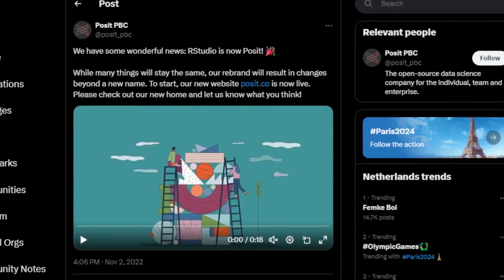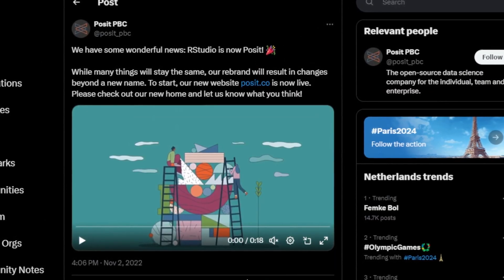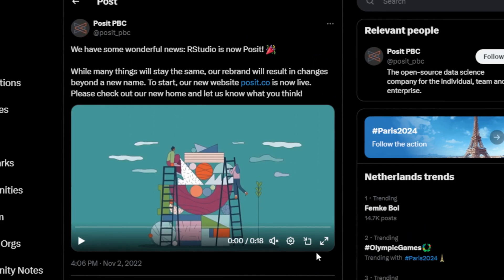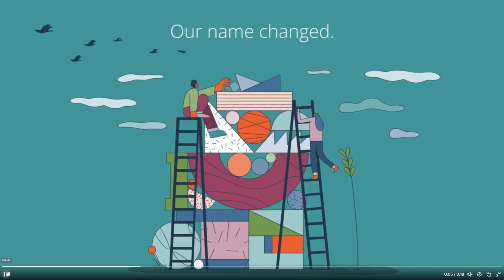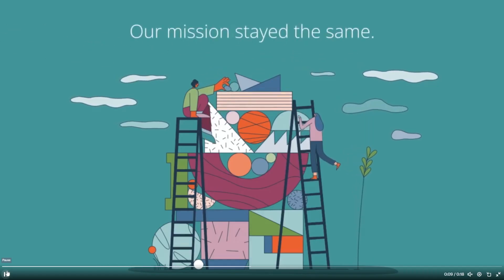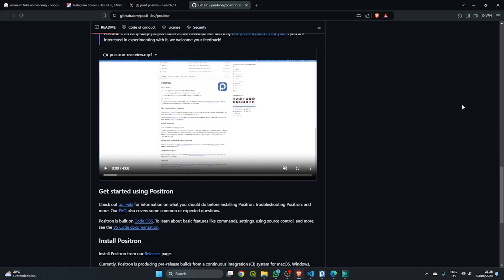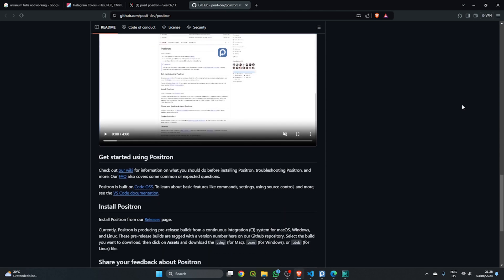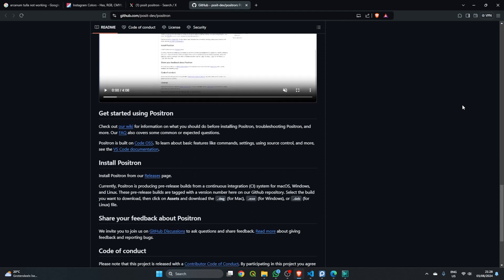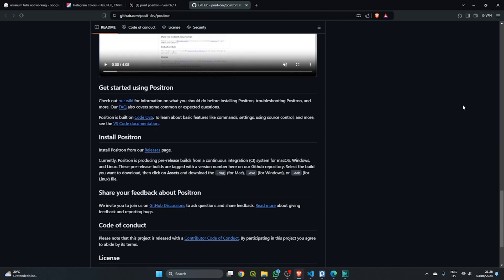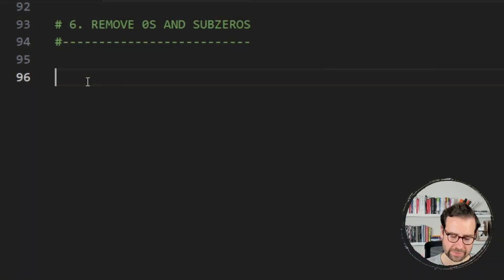You might remember that RStudio renamed itself to Posit in 2022 to move away from a pure R focus. Now with Positron, they are taking it even further. Positron is essentially a specialized version of Microsoft's Visual Studio Code — it's a fork of the underlying OSS code that powers VS Code.